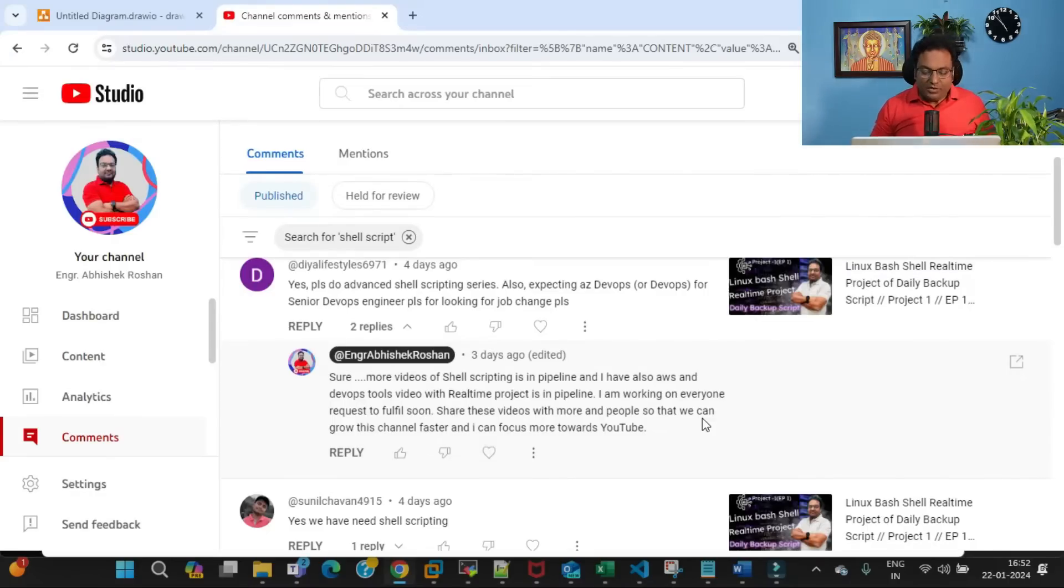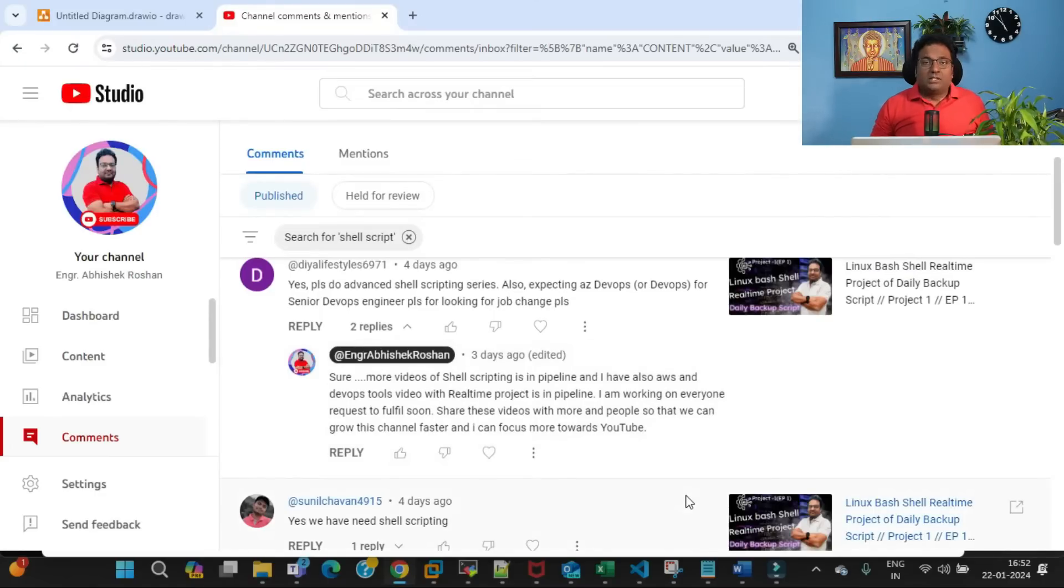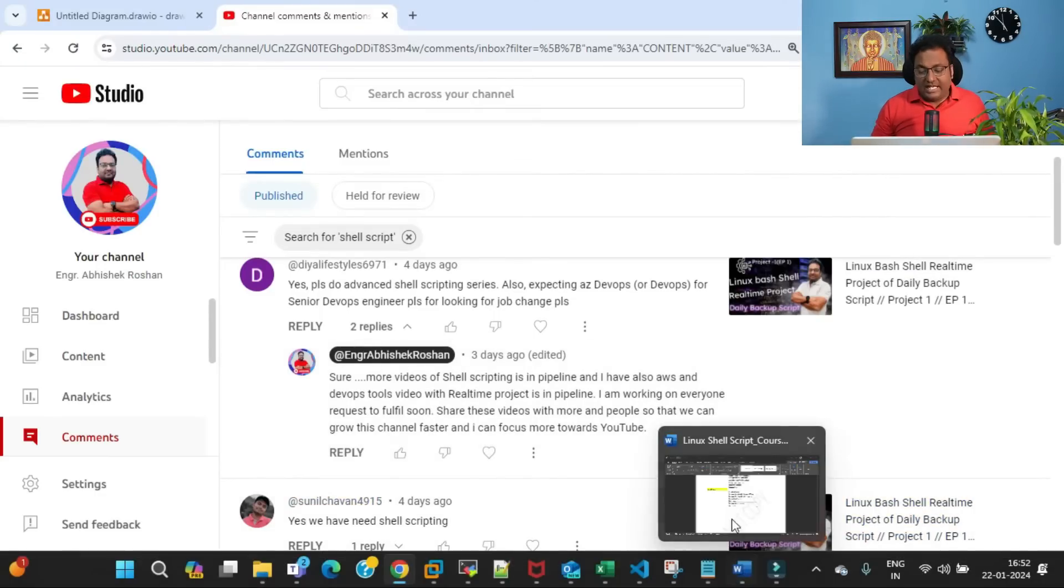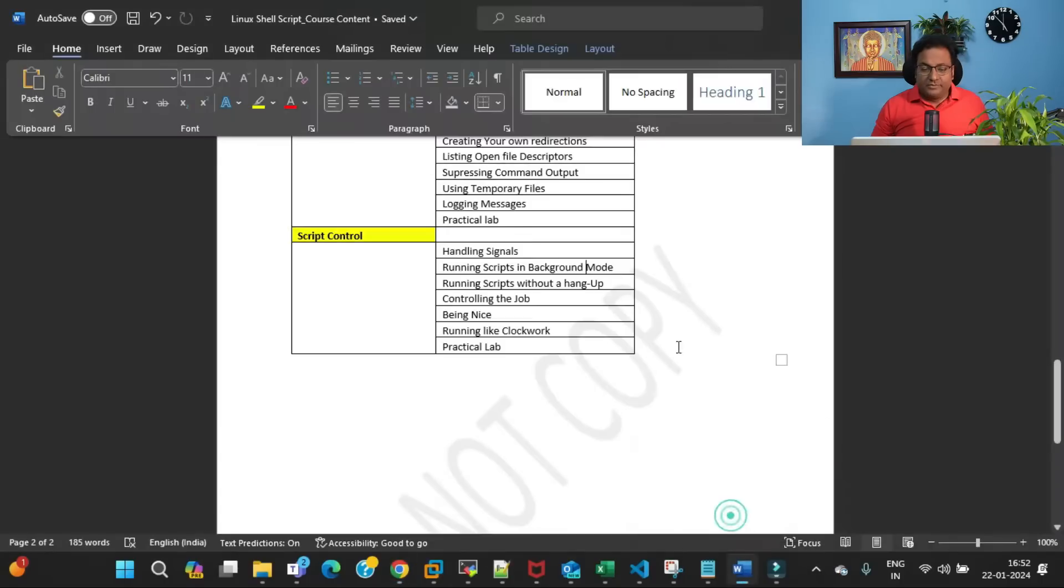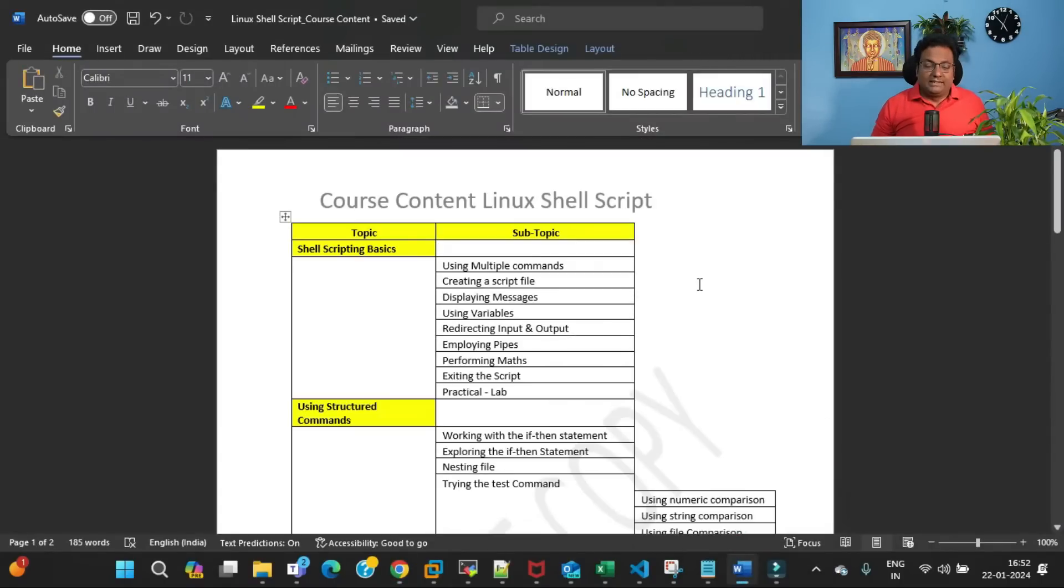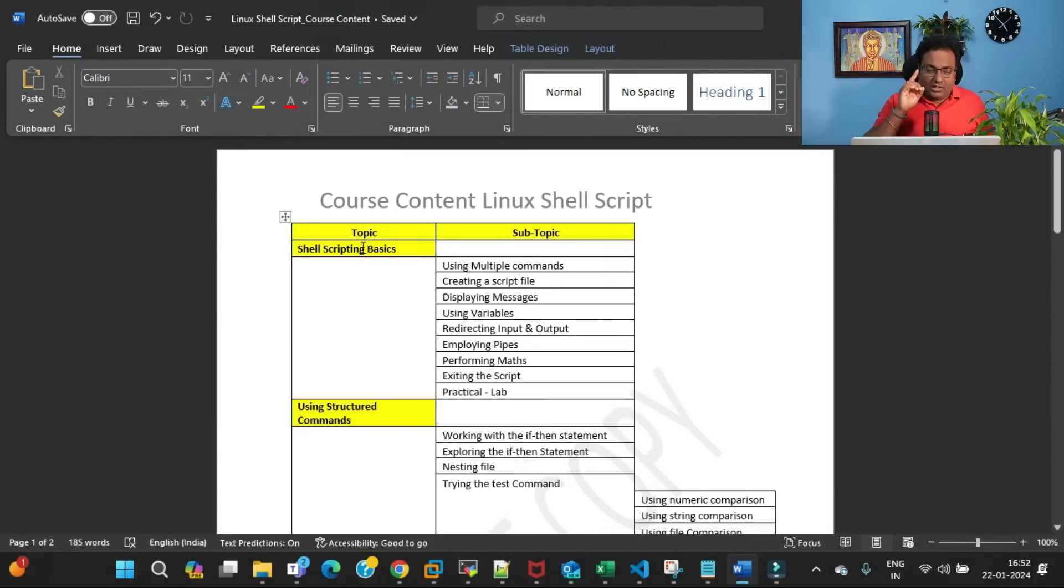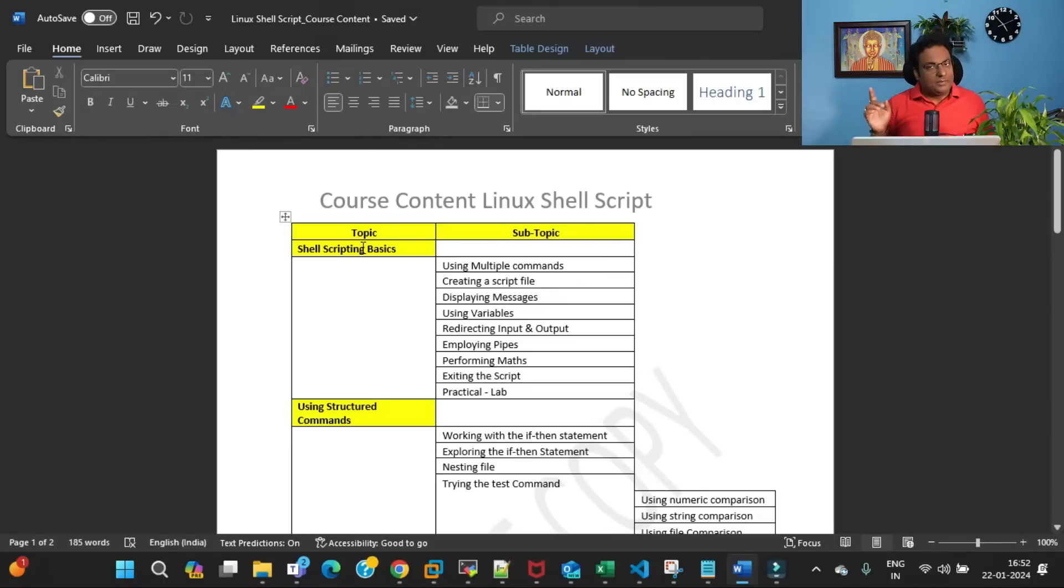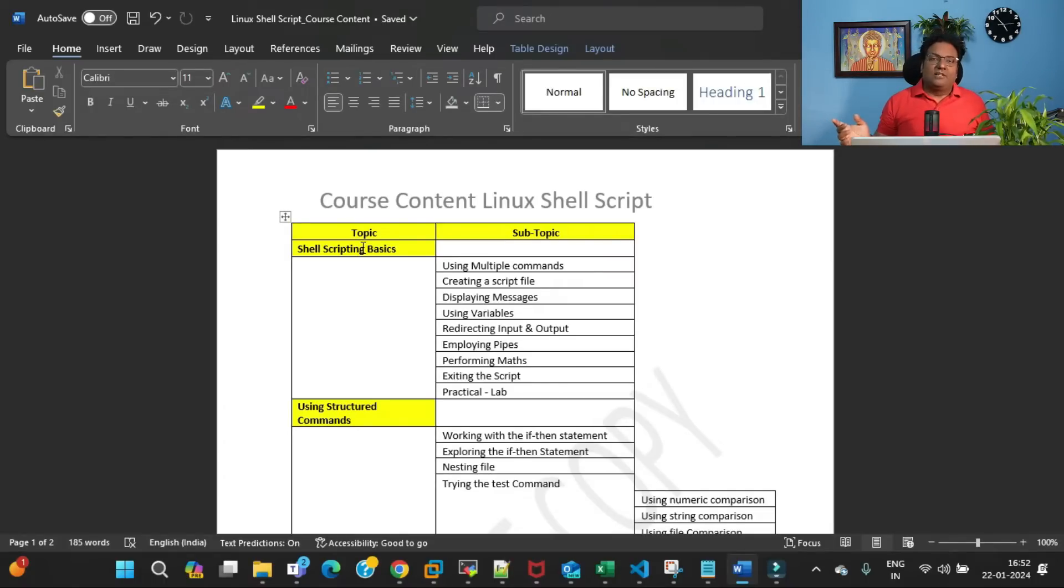Let me share the course content with you. Here you can see the course content—there are topics, subtopics, and those subtopics have further more subtopics.